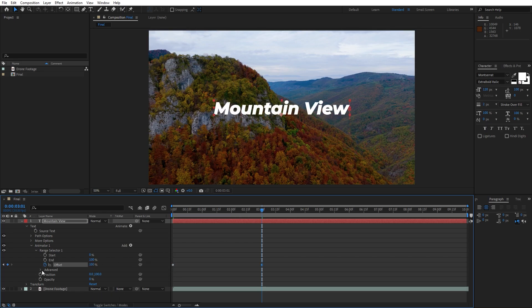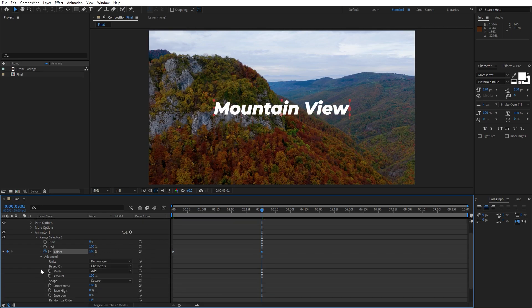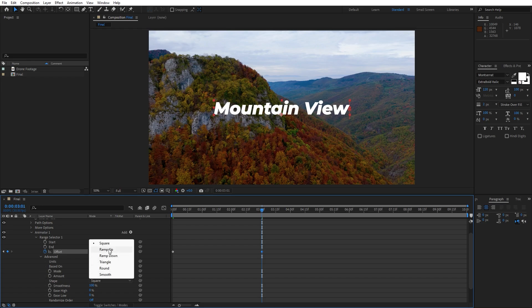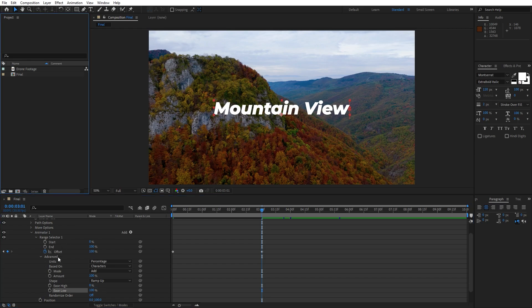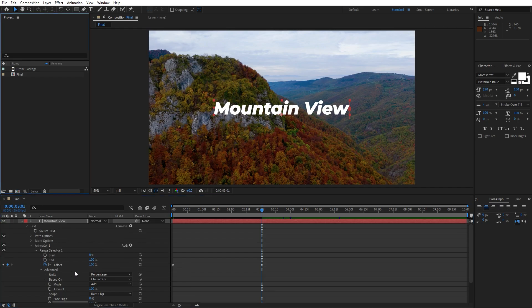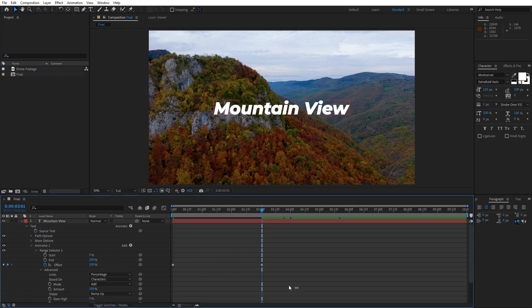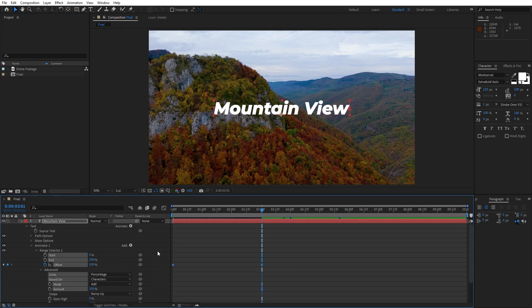Now let's open up advanced and change shape from square to ramp up, and also for the ease low instead of 0 I will type 100%. Now let's also select both of the keyframes and hit F9 on your keyboard for easy ease.